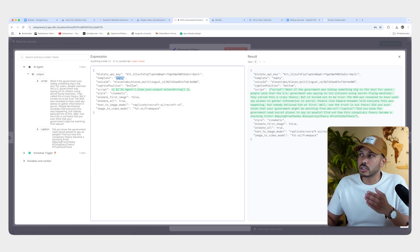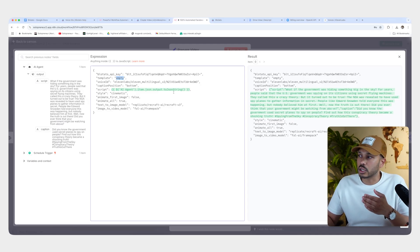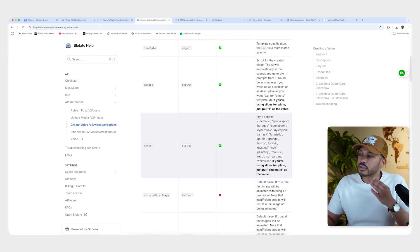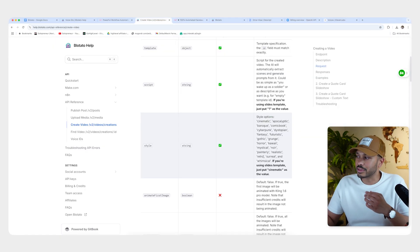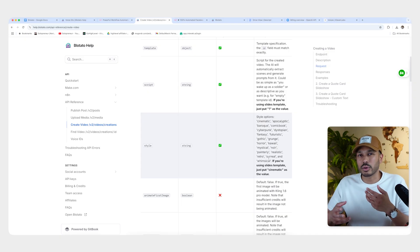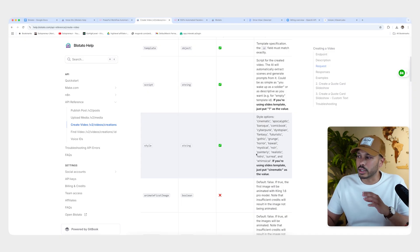So captions, you can move the position of the caption. Don't touch this. Leave this alone. Then there's style. And there's a few options here. You got cinematic, apocalyptic, Baraka. You see all of these different styles. And that's just going to give it sort of the animation style that you can play with, depending on your content.